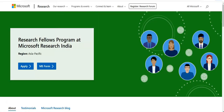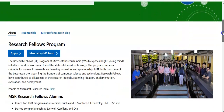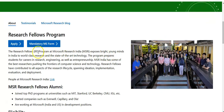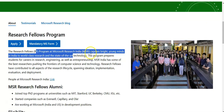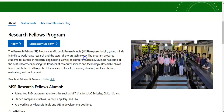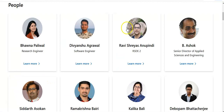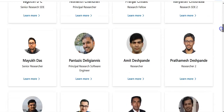We are at the official page of Microsoft and you can see here on the top: the Research Fellowship Program at Microsoft Research India. The research fellowship program at Microsoft Research India exposes bright and young minds in India to world-class research and state-of-the-art technology. A link is also given here which redirects to candidates who have already completed the research fellow program at Microsoft India.